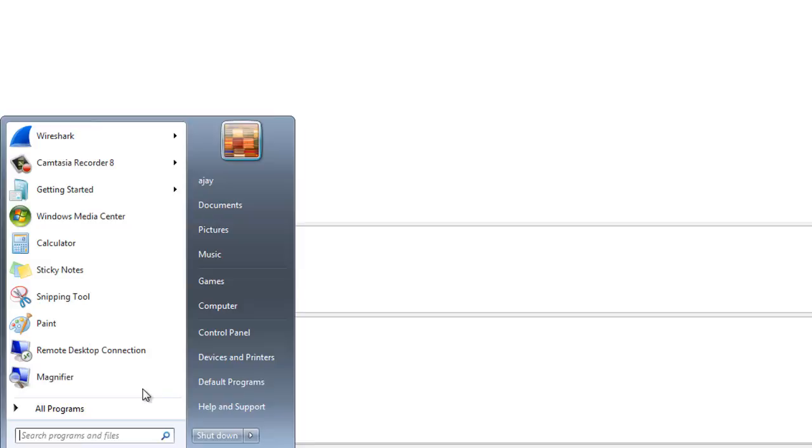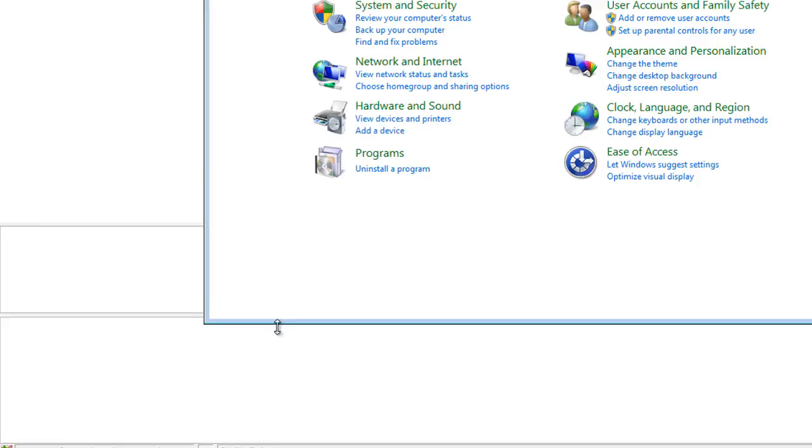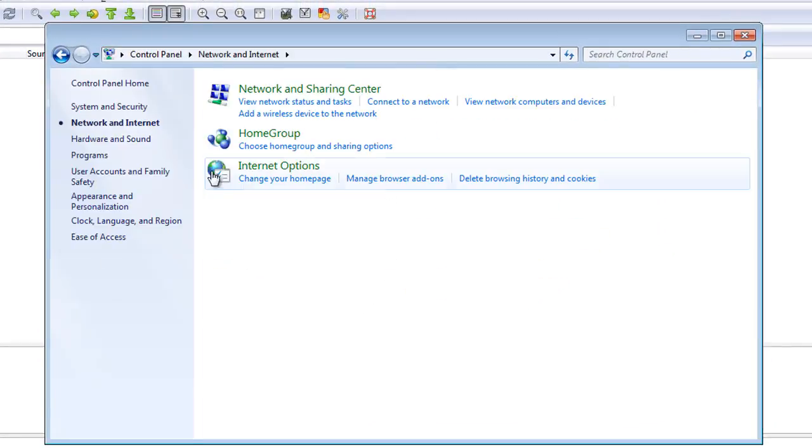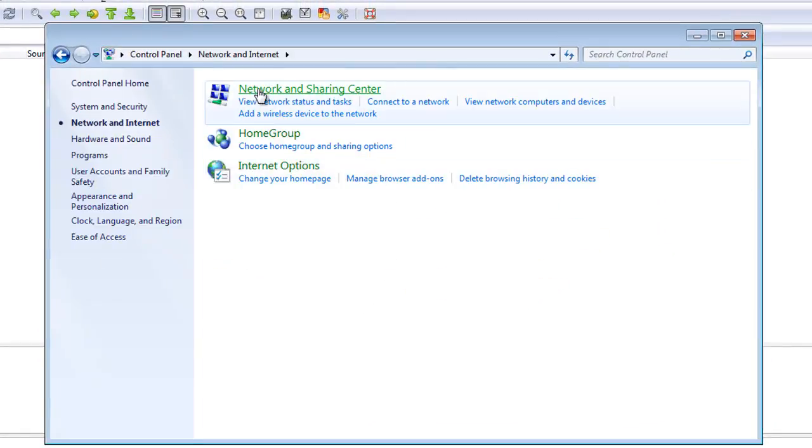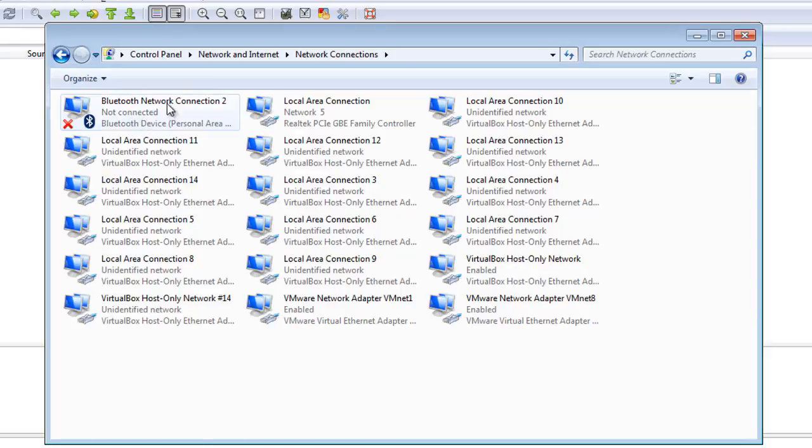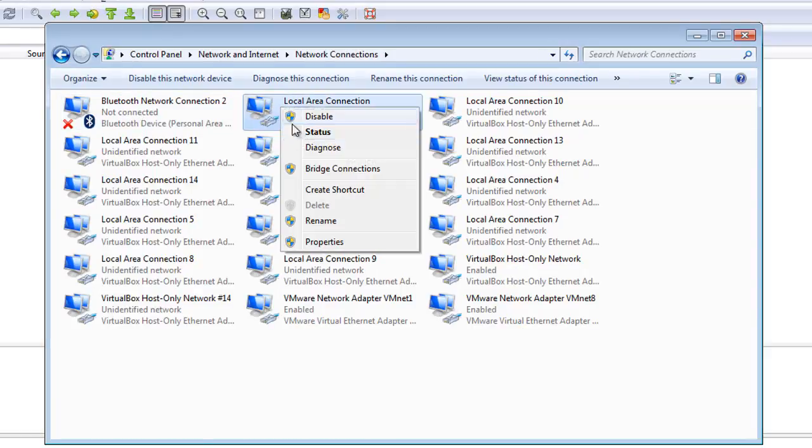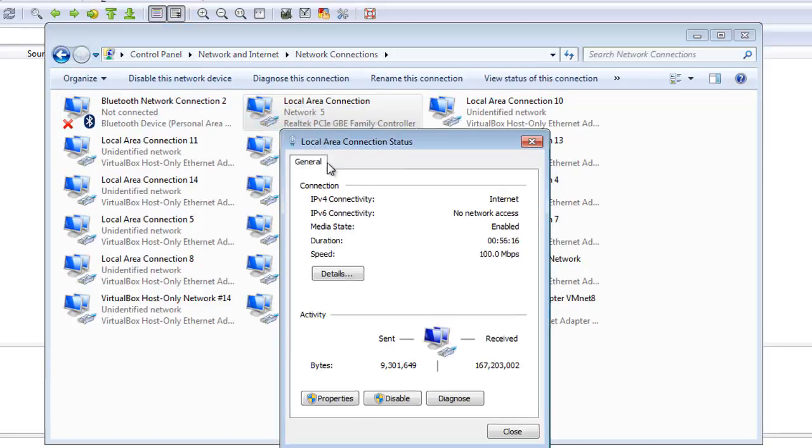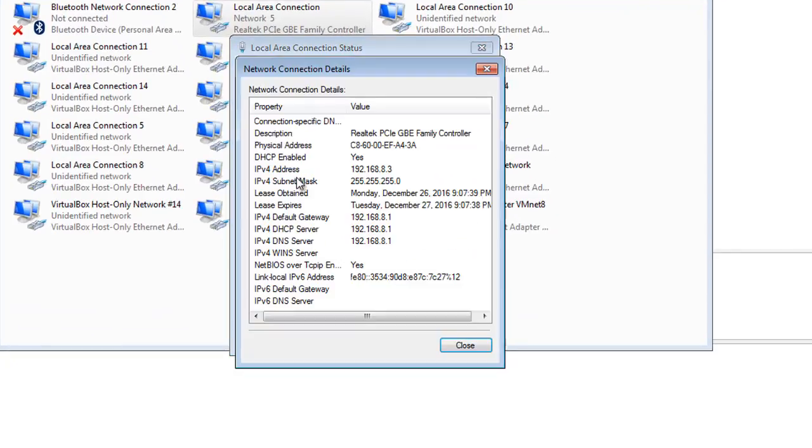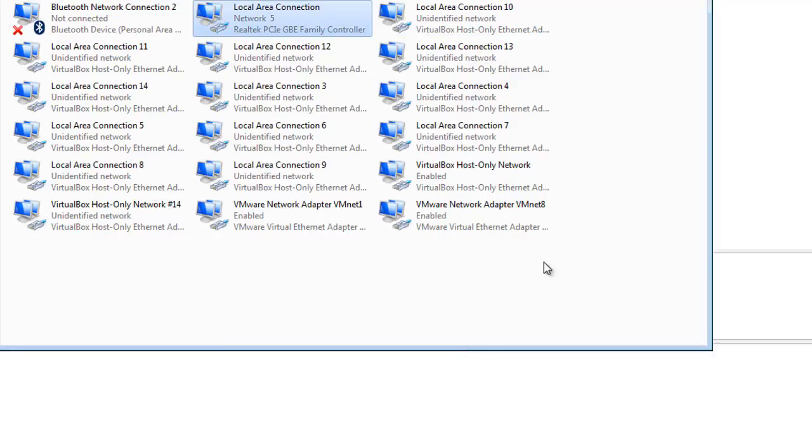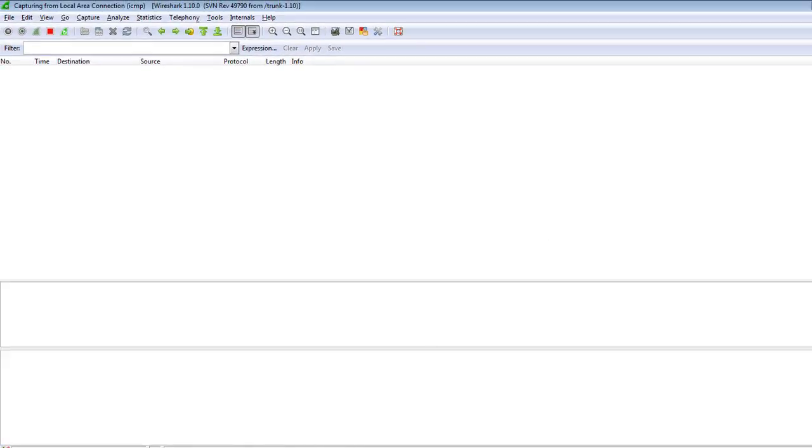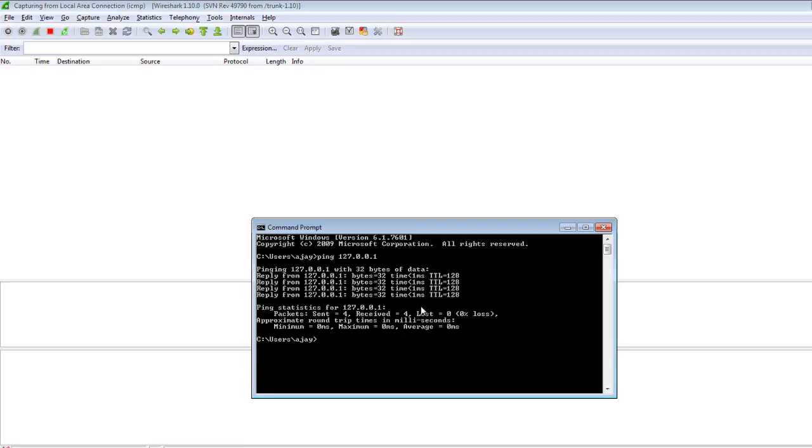I am here changing adapter settings and on local area connection and checking the gateway. Clicking on status and details. There is the default gateway 192.168.8.1 and close this, close window.